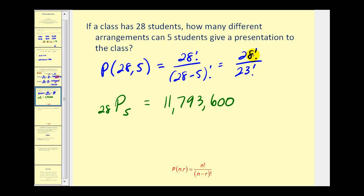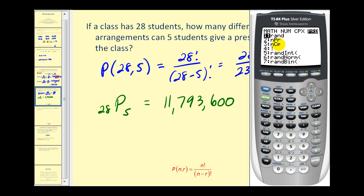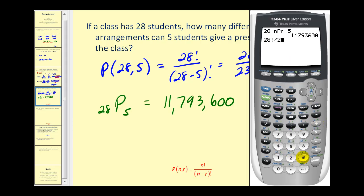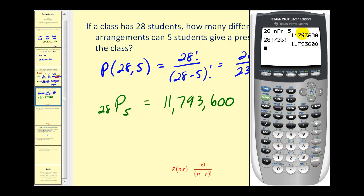Let's go ahead and evaluate it in the factorial form too to show that it results in the same value. So we have twenty-eight factorial — found under math, probability, option four — divided by twenty-three factorial, also option four. And you can see the number of permutations is obviously the same.